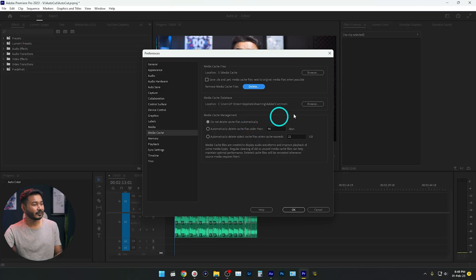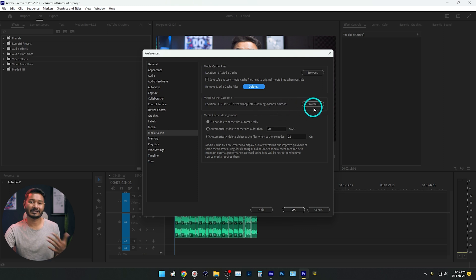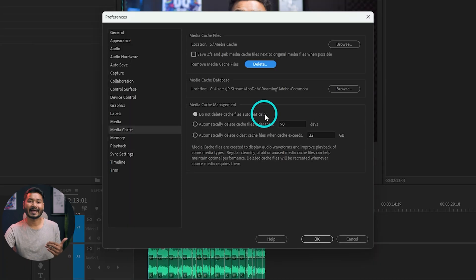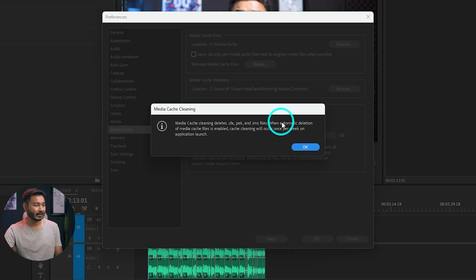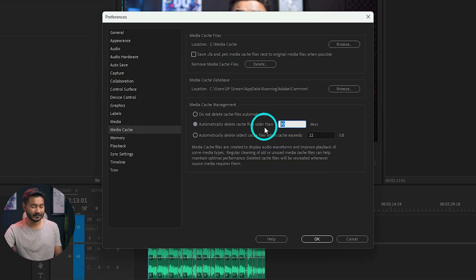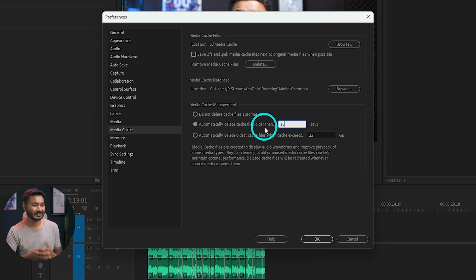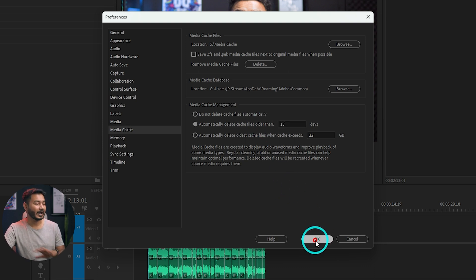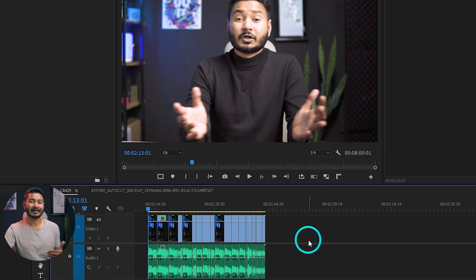You can also change the Media Cache Database folder, which is consuming some space. And you can enable 'Automatically delete cache files older than' — I'll set it to maybe 15 days. So it will delete all files older than 15 days. Now if I click OK, I don't need to come back and delete files again and again. It will automatically delete the older files. That is how you can free up space from your C drive when using Adobe Premiere Pro.